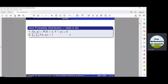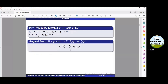Their combined or joint probabilities are represented as f(x, y), which is the probability that X equals x and Y equals y. This combined probability must be greater than or equal to zero, and the sum of all probabilities must equal one.